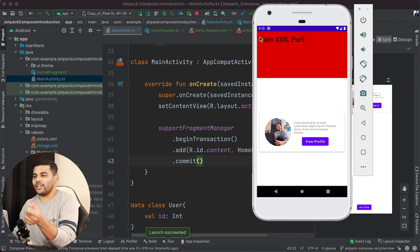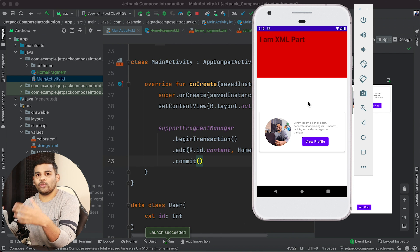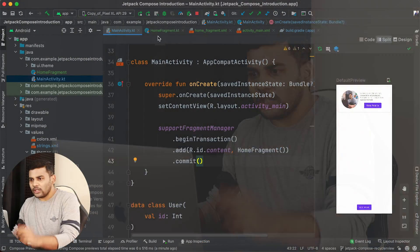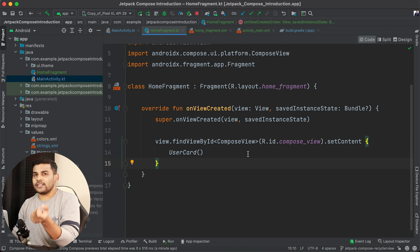Running the app, we can see the XML part at the top and at the bottom our Composable UserCard function rendering. This demonstrates how XML and ComposeView work together. If you have an existing project and want to try Composable functions, you do not need to rewrite everything from scratch. You can adopt Jetpack Compose little by little, adding new modules using Compose incrementally.